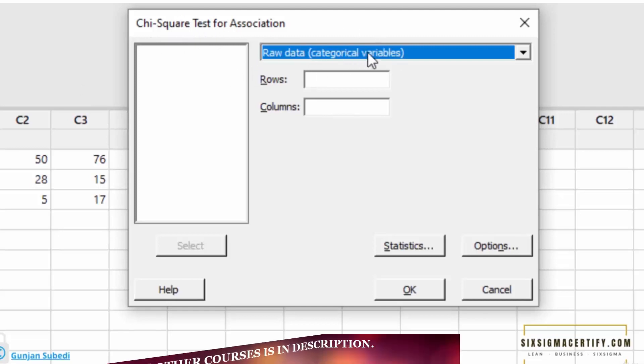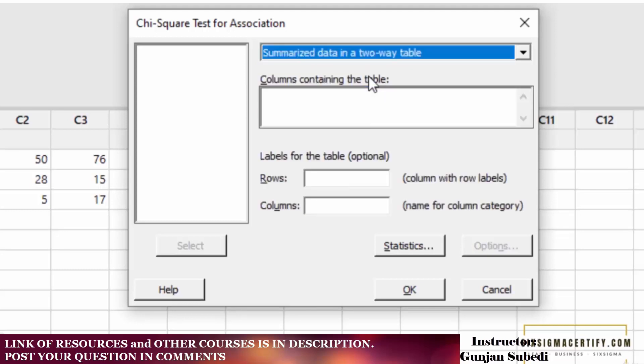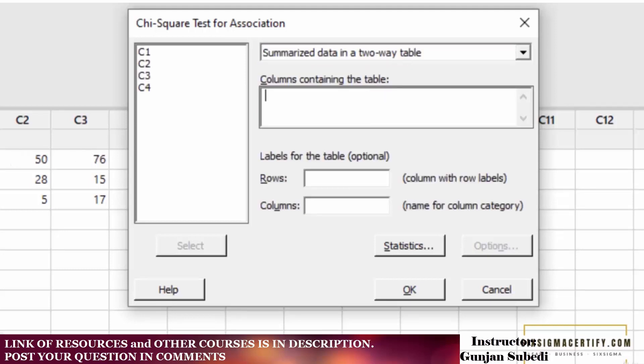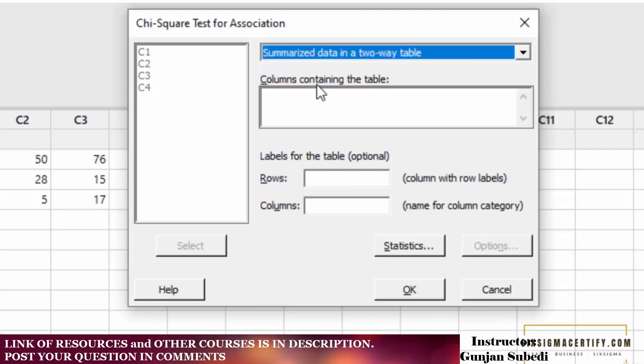There are different options such as raw data or categorical variables and summarized data in a two-way table. We have summarized data in a two-way table, meaning we have rows and columns. So we select this option, summarized data in a two-way table.